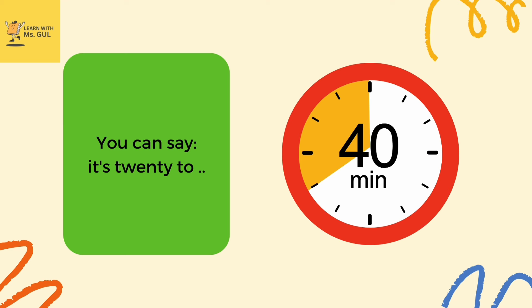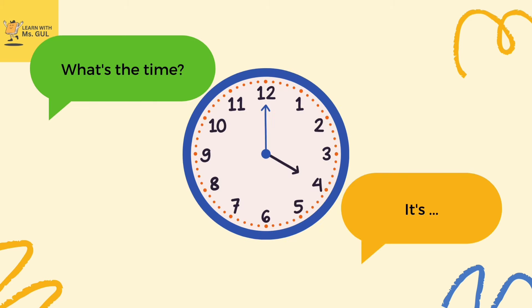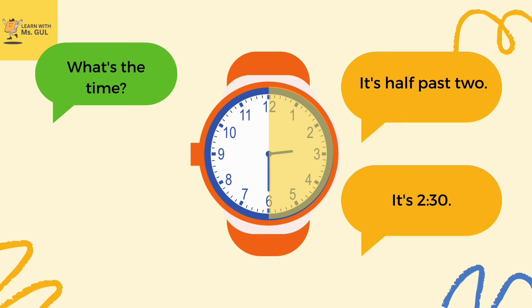You can say it's two, according to whatever the time is. So let's read time. What is the time? It's four o'clock.